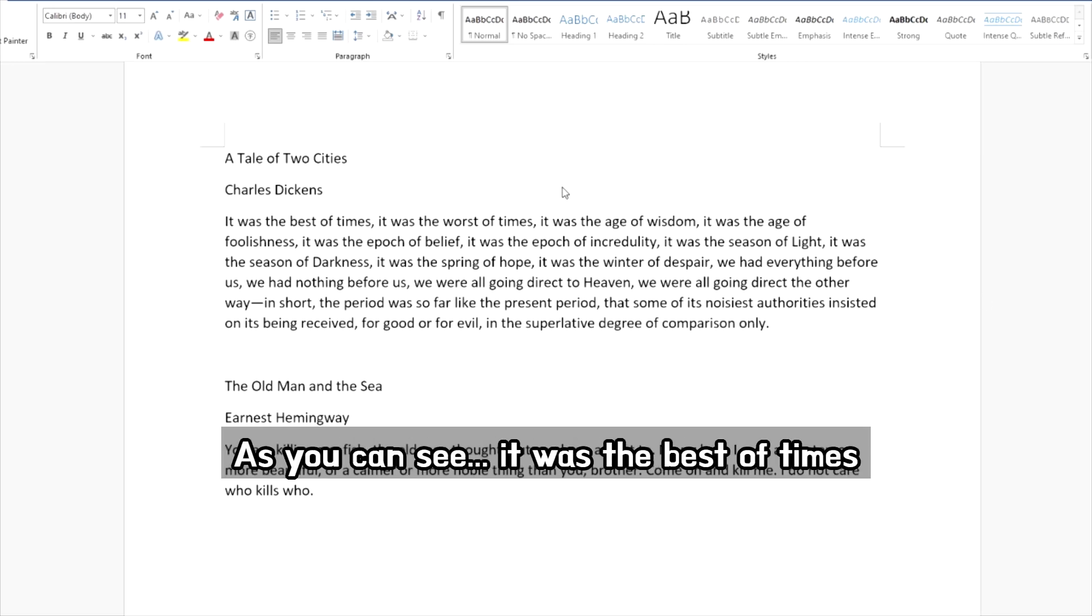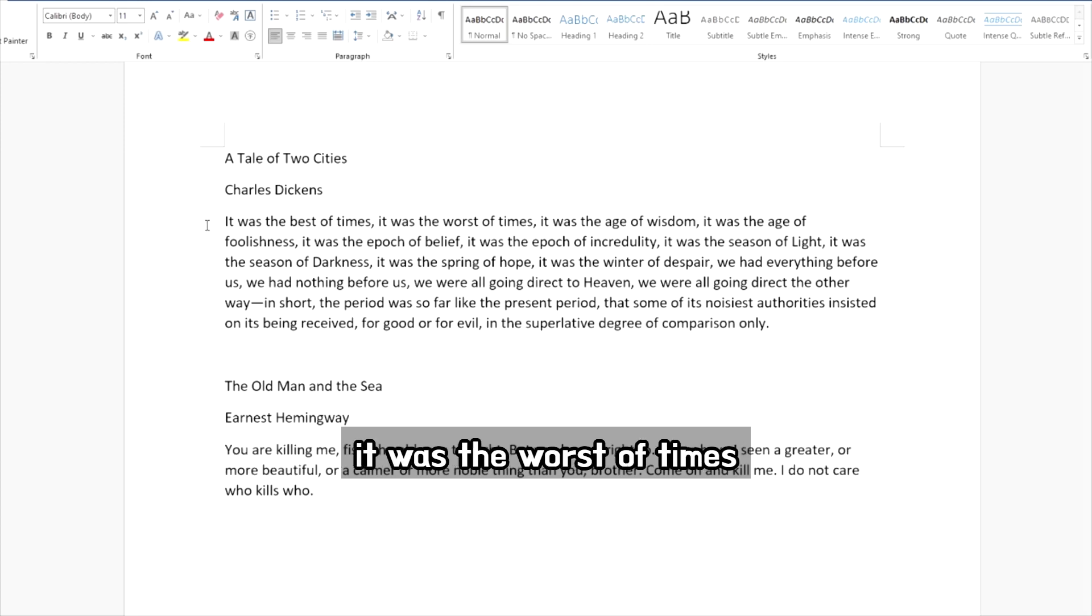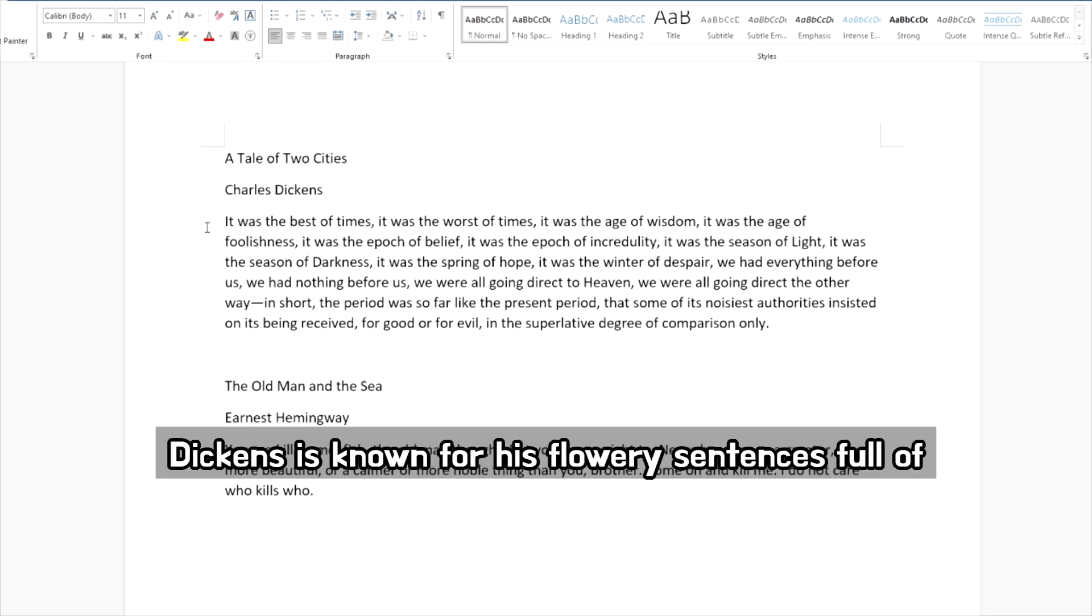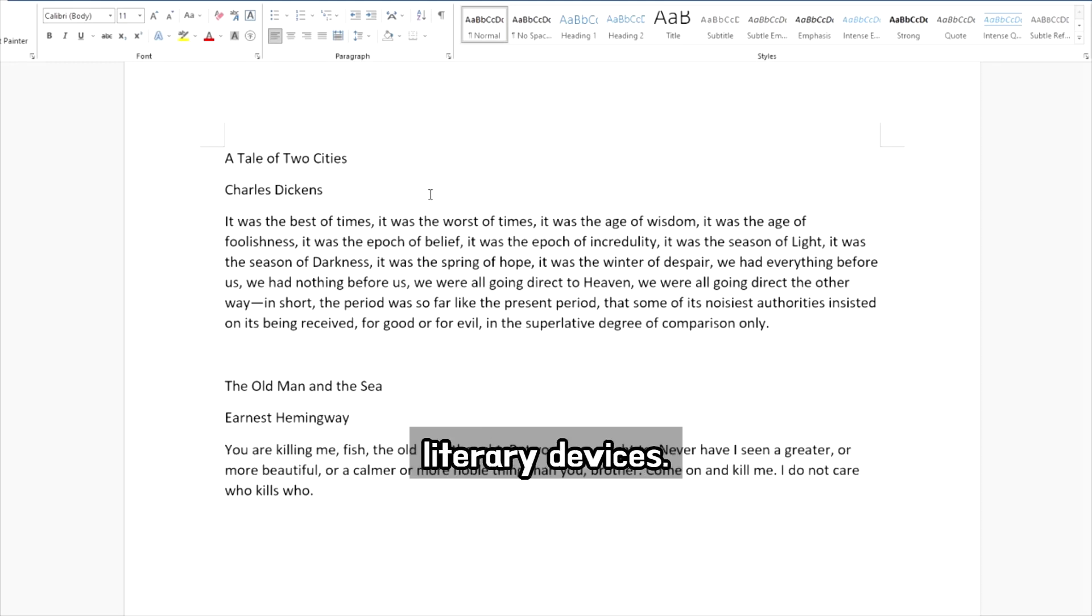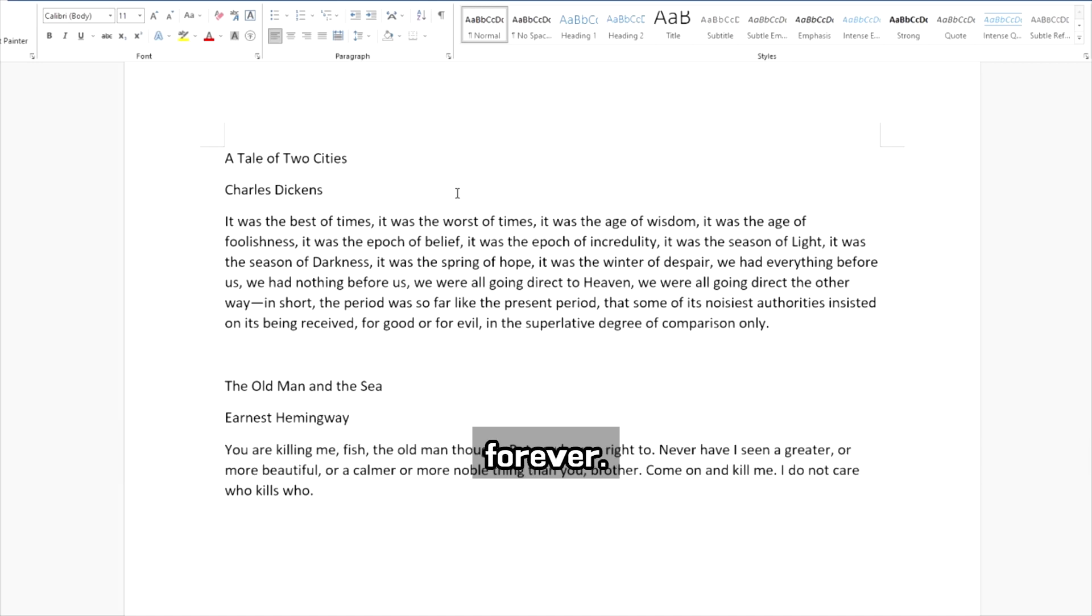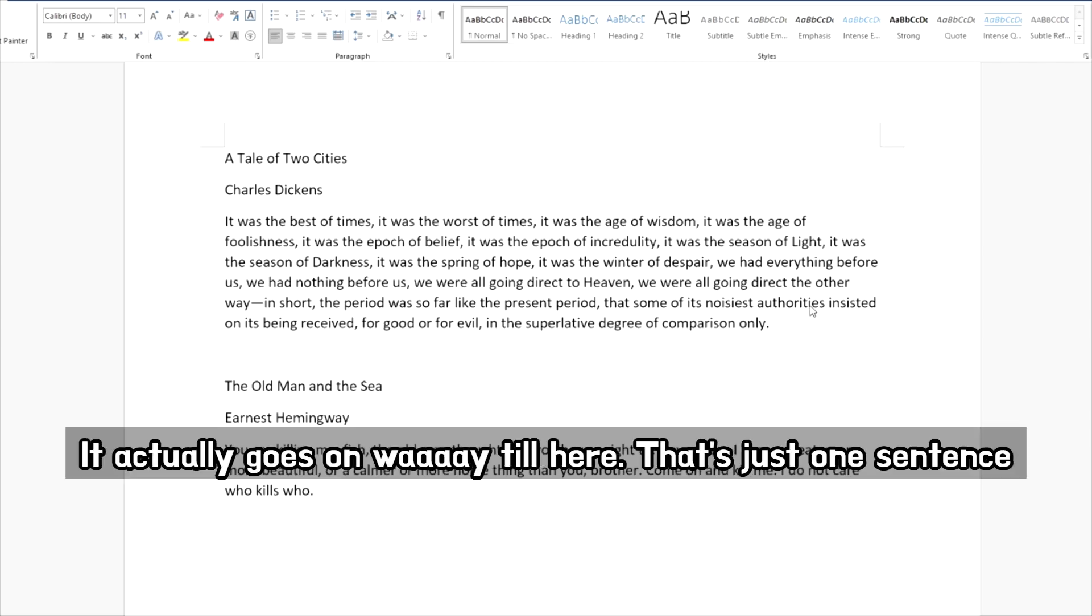As you can see, it was the best of times, it was the worst of times, it was the age of wisdom, it was the age of foolishness. Like this, Dickens is known for his flowery sentences full of literary devices. There's paradox after paradox, and the sentence goes on forever. If you take a look, it actually goes on way till here. That's just one sentence.